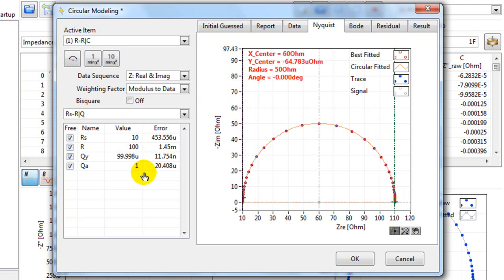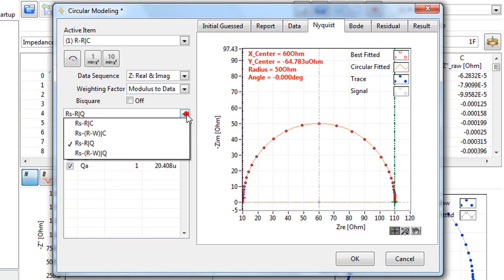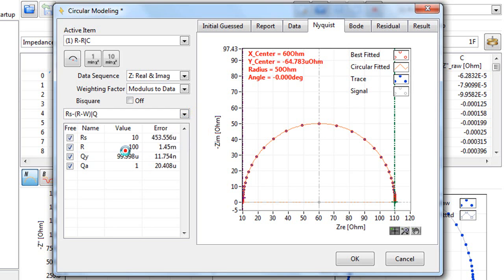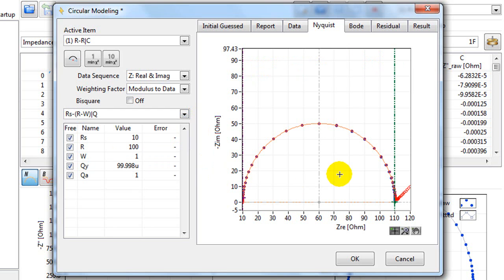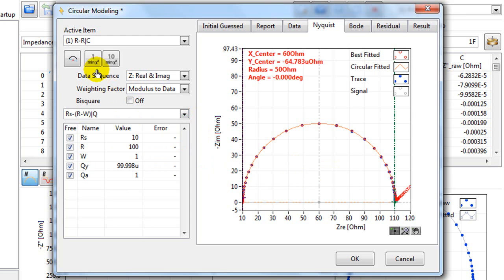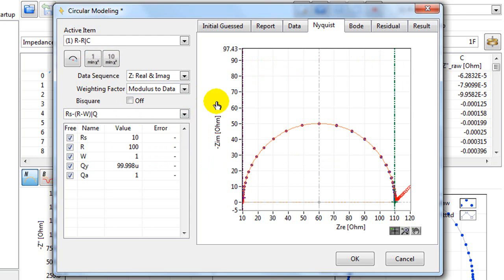If the circular data has Warburg diffusion element in it, you can select it from the drop-down menu. So for example, you choose this one. You move the cursors again. And again, you click either the one time or ten times fitting. I'm not going to do this for this data.